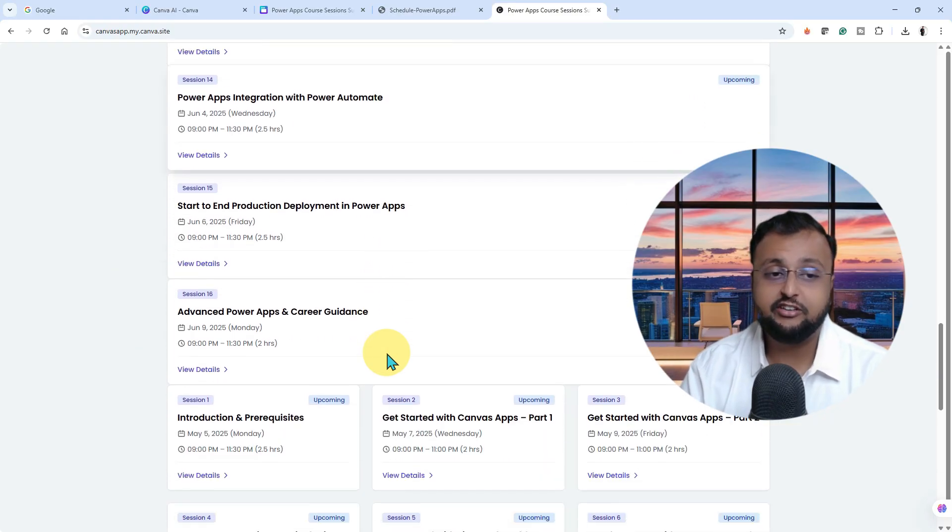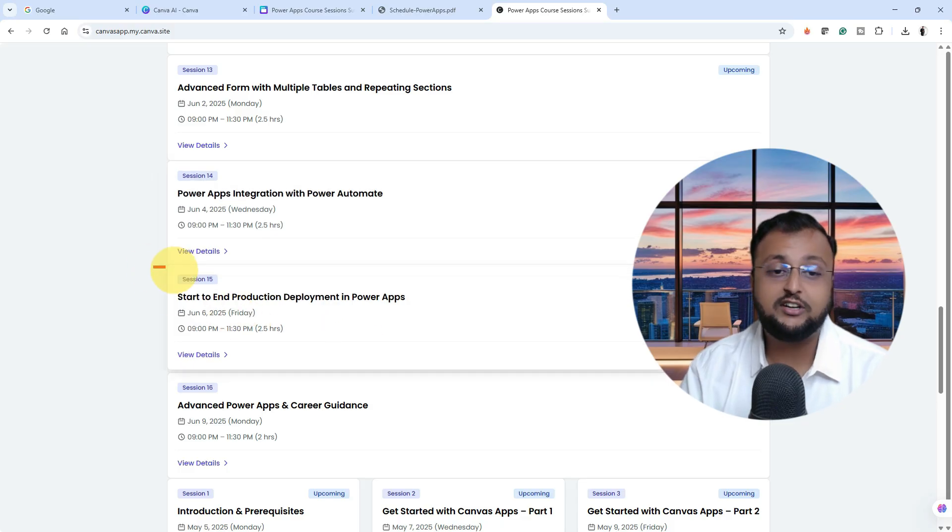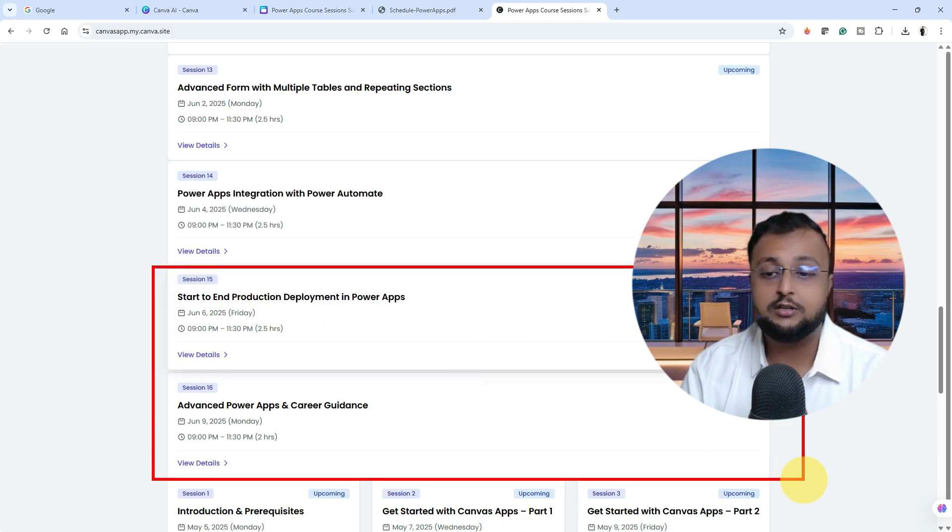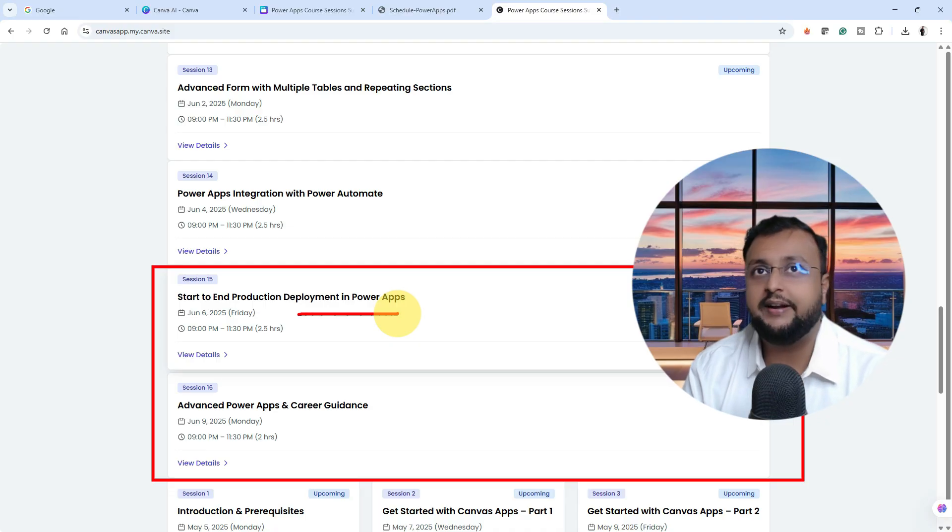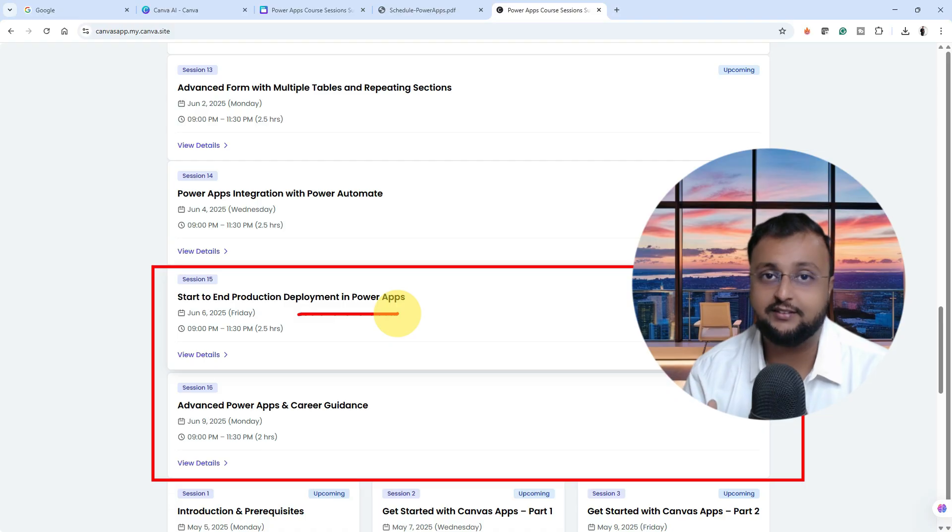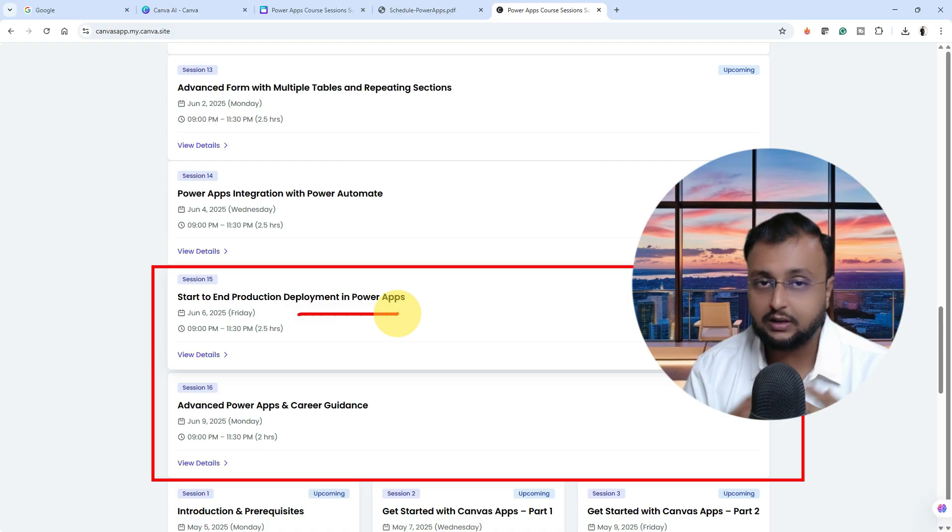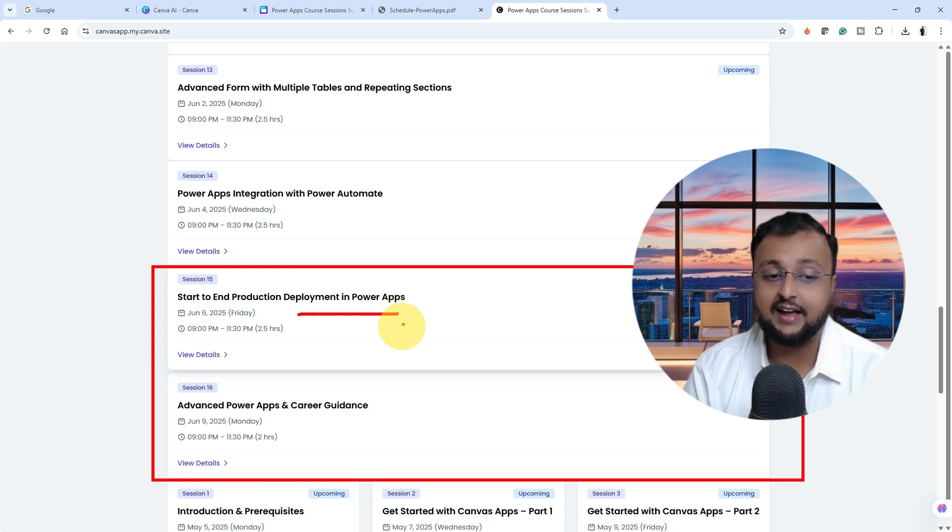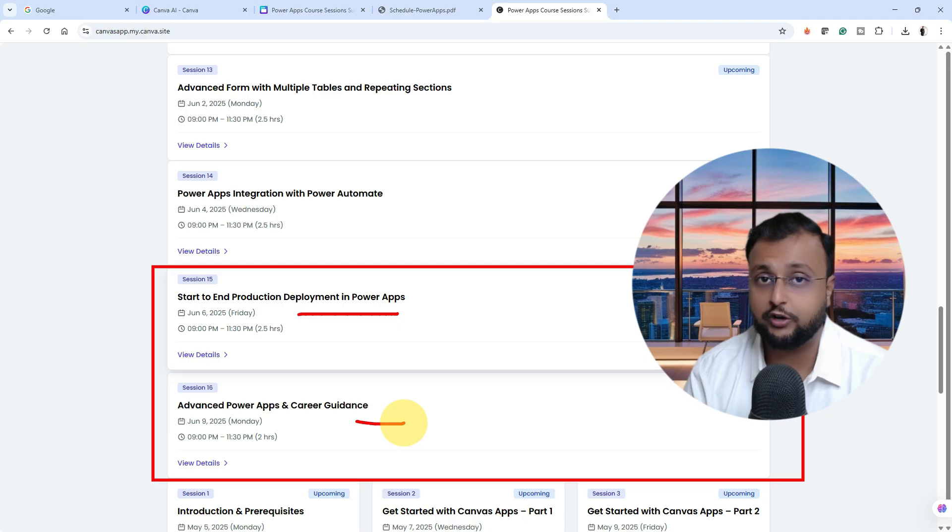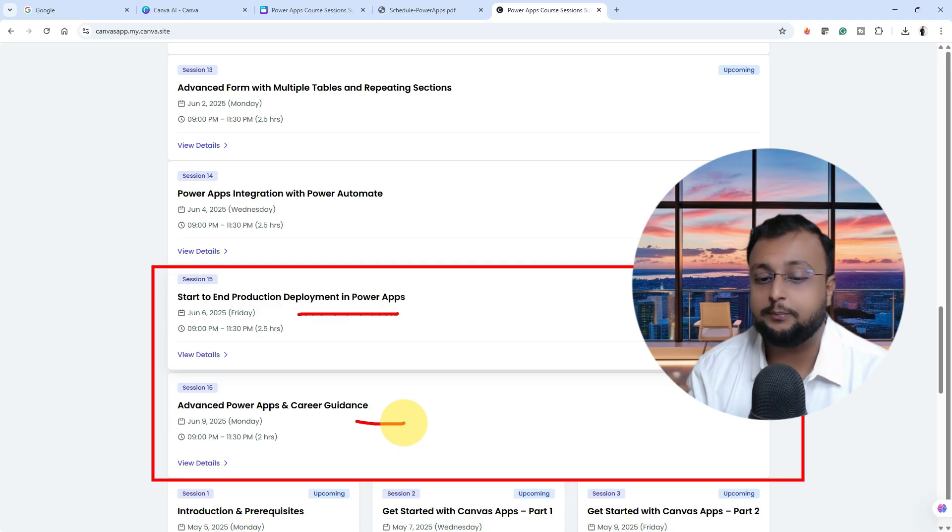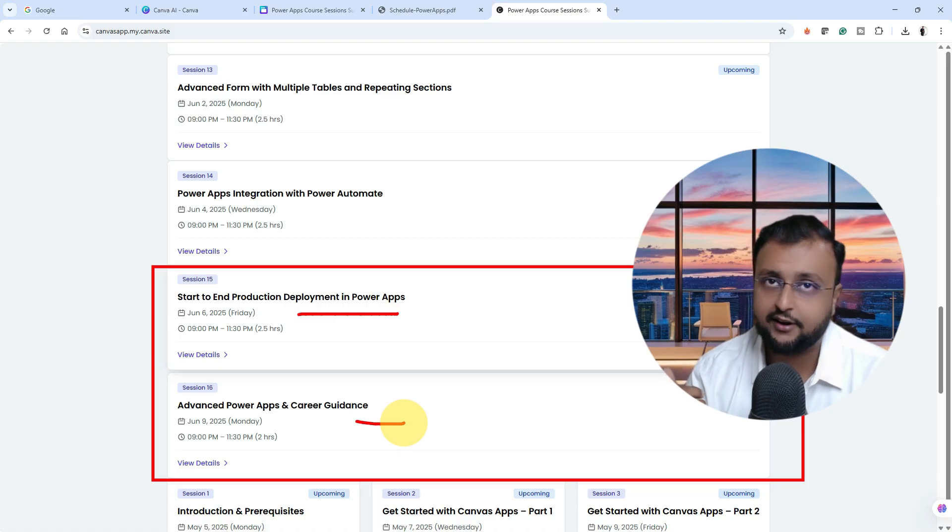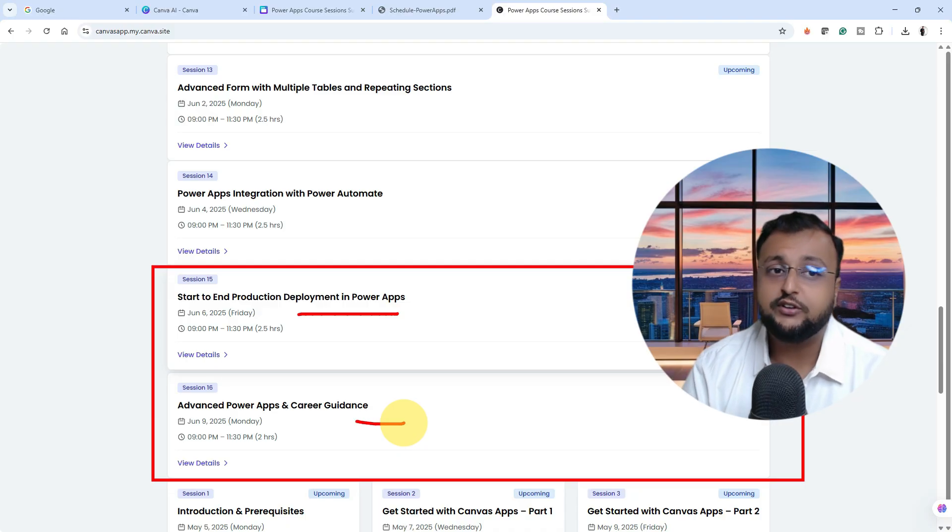Session number 15 and 16 is all about end-to-end production deployment. Once you are done with your project development, we need to deploy the project in production. For that as well, we need to follow some best practices and principles. How you can do that we'll talk about. At the last session, we will be talking about your career guidance, how you can boost your career, how you can make your resume better. If you want to appear for any certification, how you can go with that particular route or any career related questions you have, you can ask during that session.